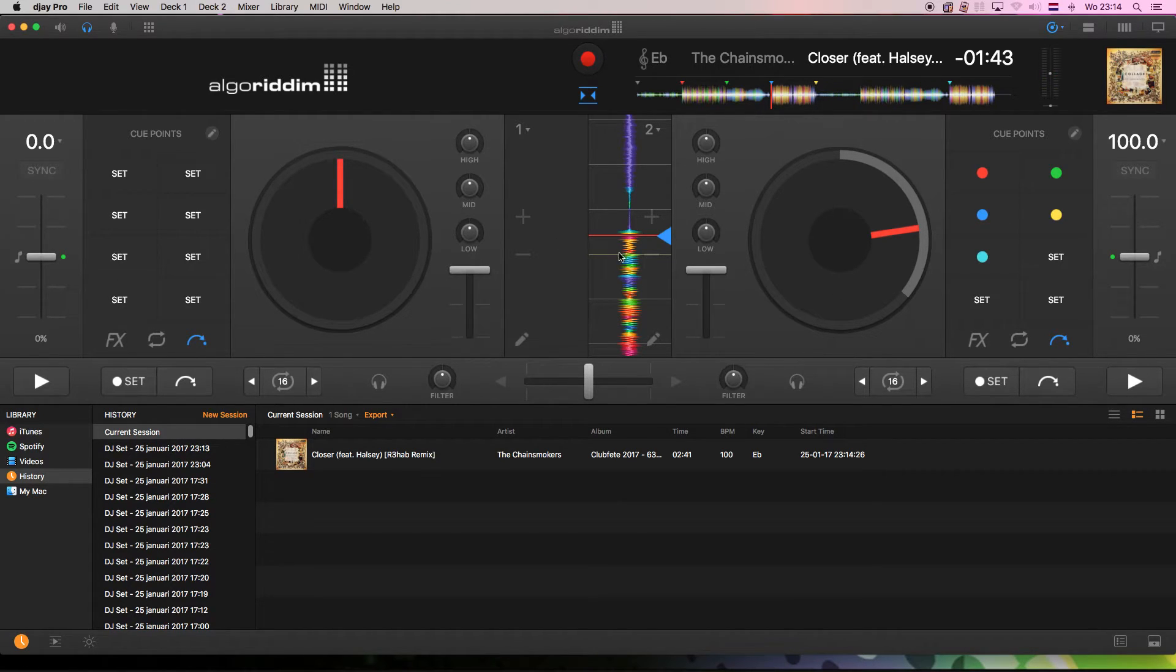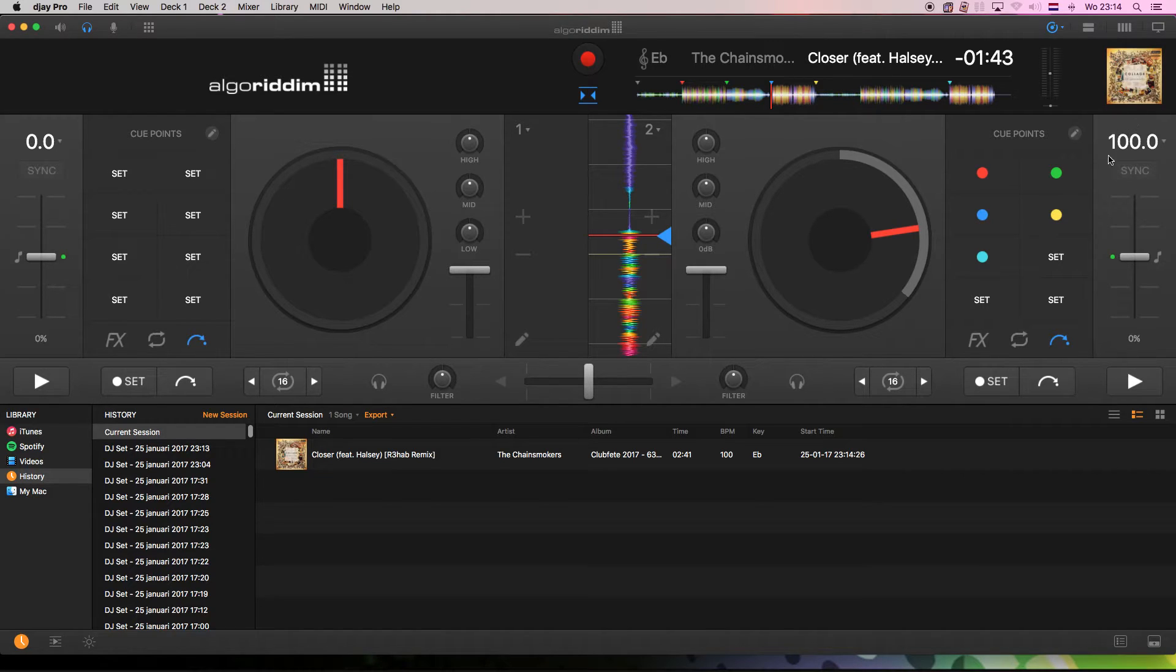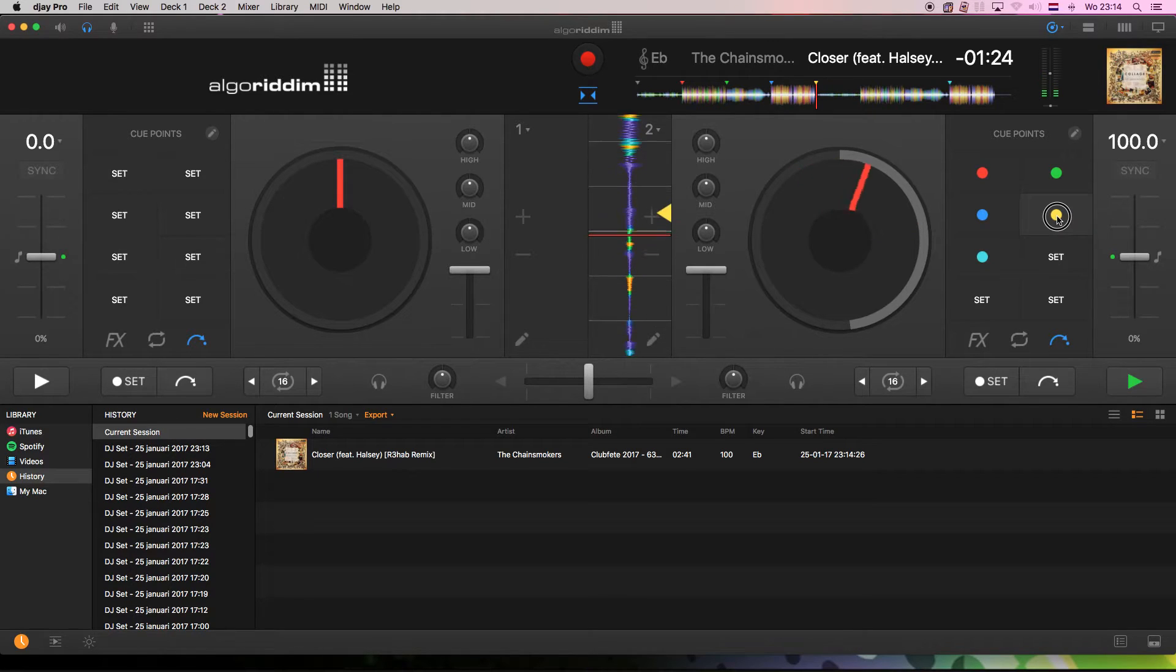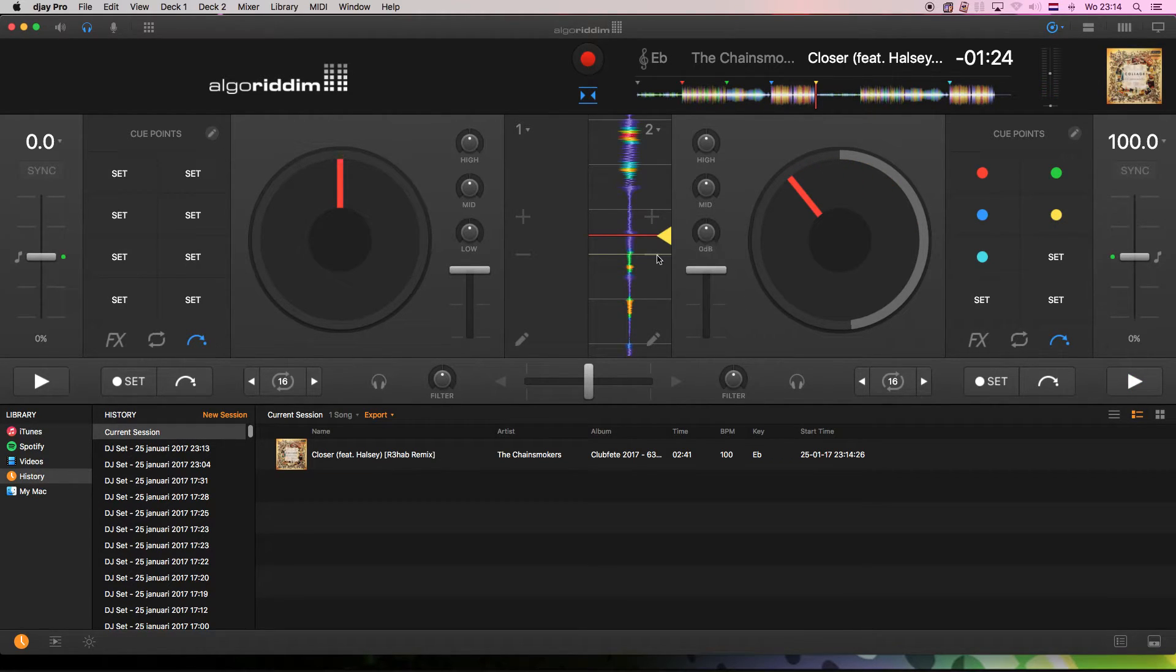And you already see that the beat grid is shifting here, while it still says it is perfectly 100 BPMs. Then for the female vocals again. You will see it is way and way off.